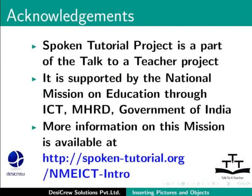Spoken tutorial project is a part of the Talk to a Teacher project. It is supported by the National Mission on Education through ICT-MHRD Government of India. More information on this mission is available at spoken-tutorial.org slash nmeict-intro.